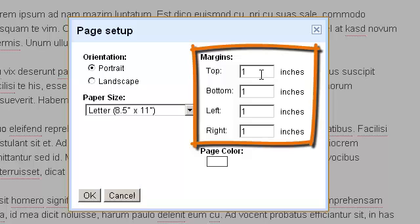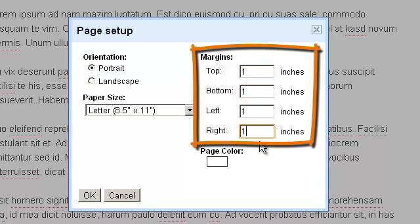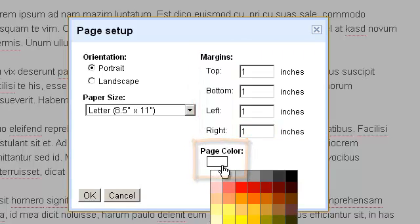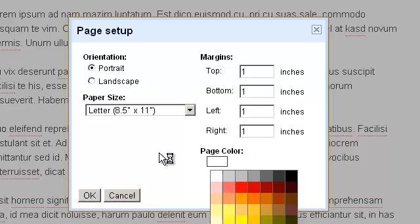You can also set the margins for the top, bottom, left, and right of the page. You can even change the background page color for each of the pages if you wish to do so.